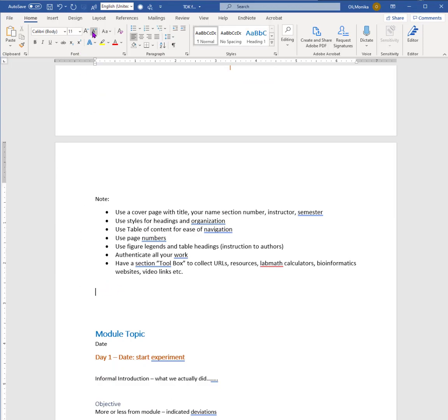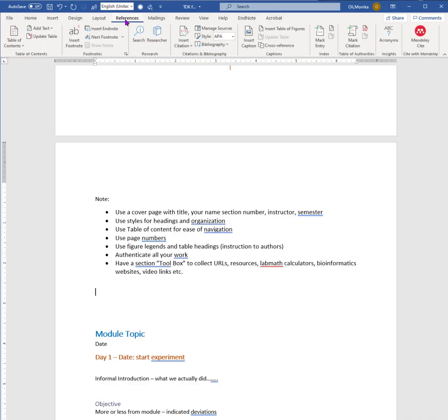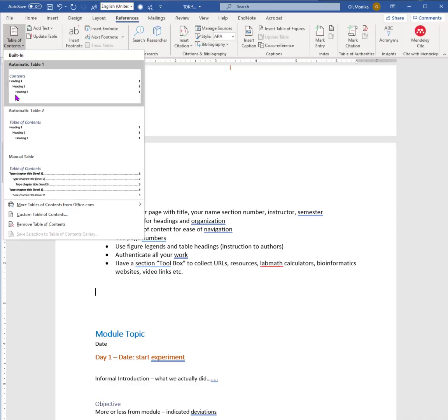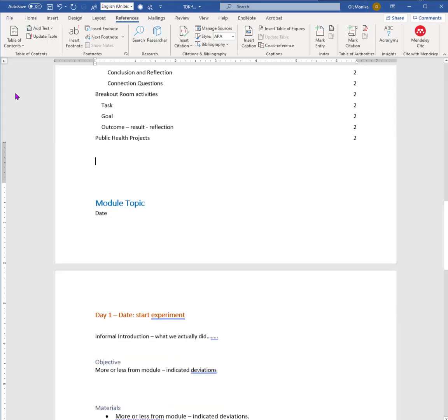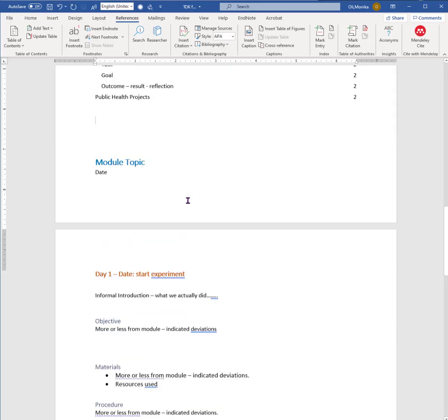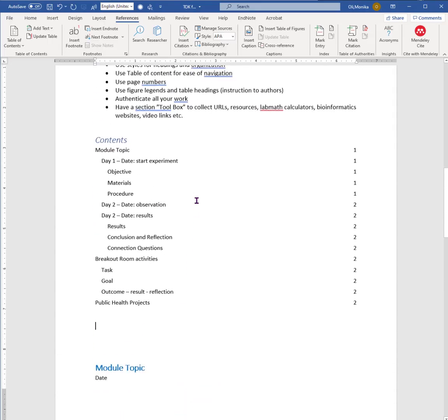To add your table of contents you go to References, you go to Table of Contents, and here we go, here's your table of contents.